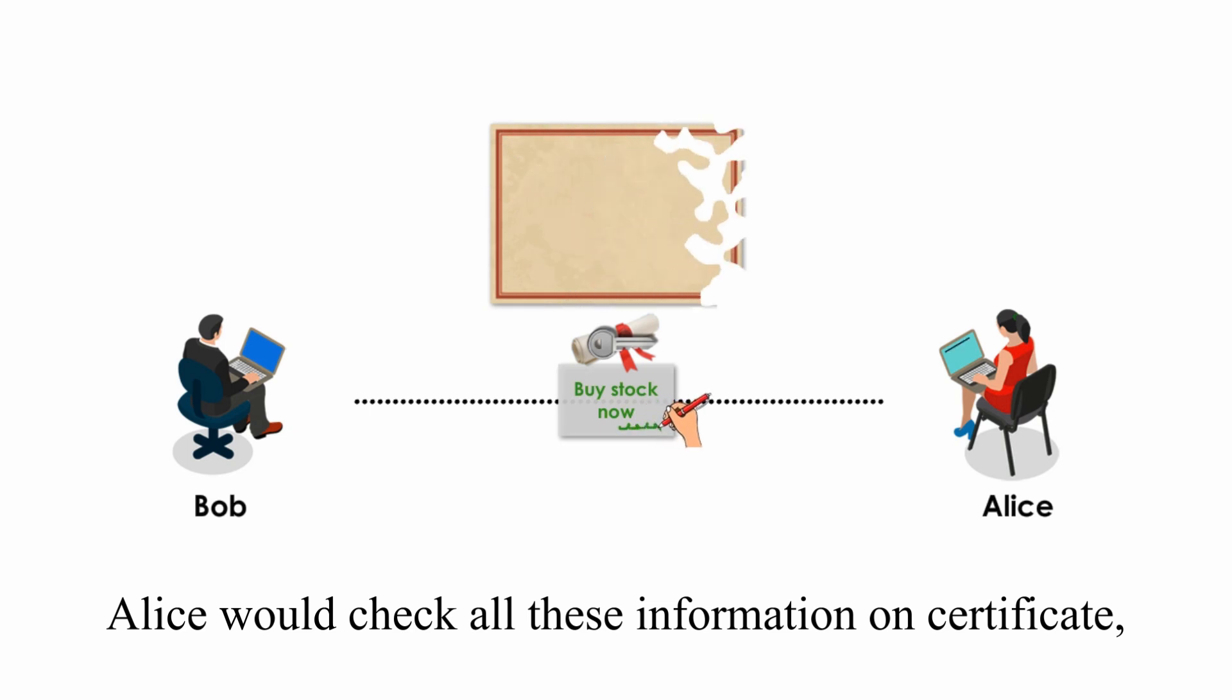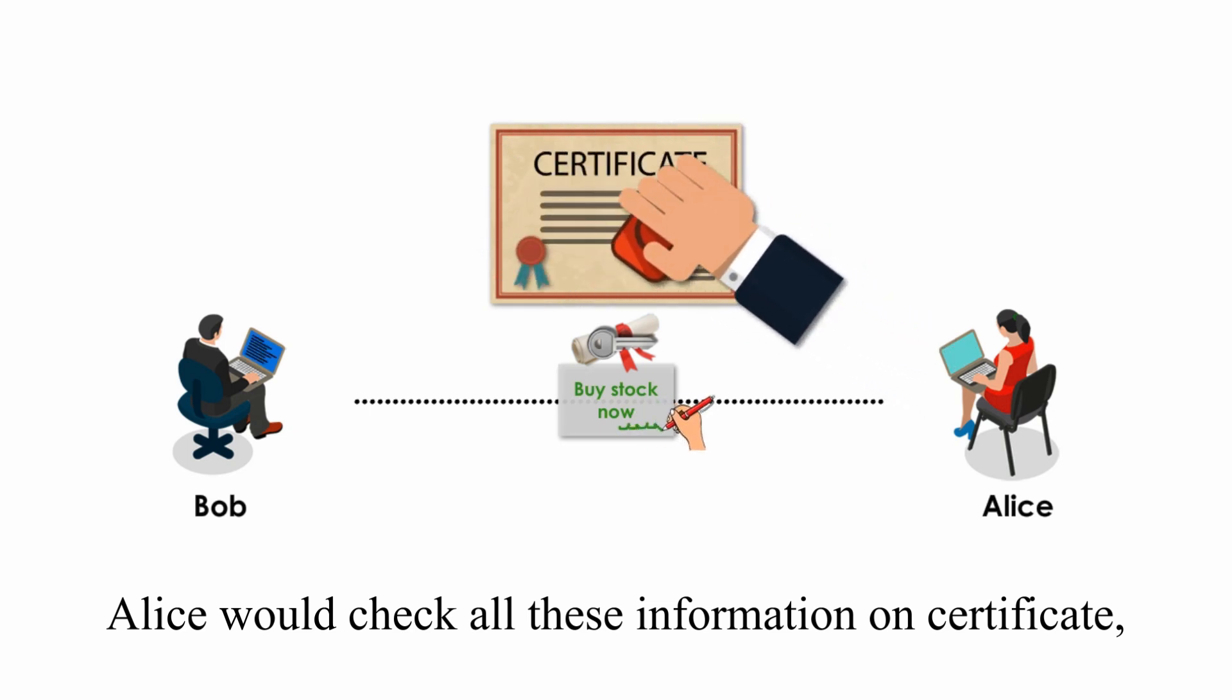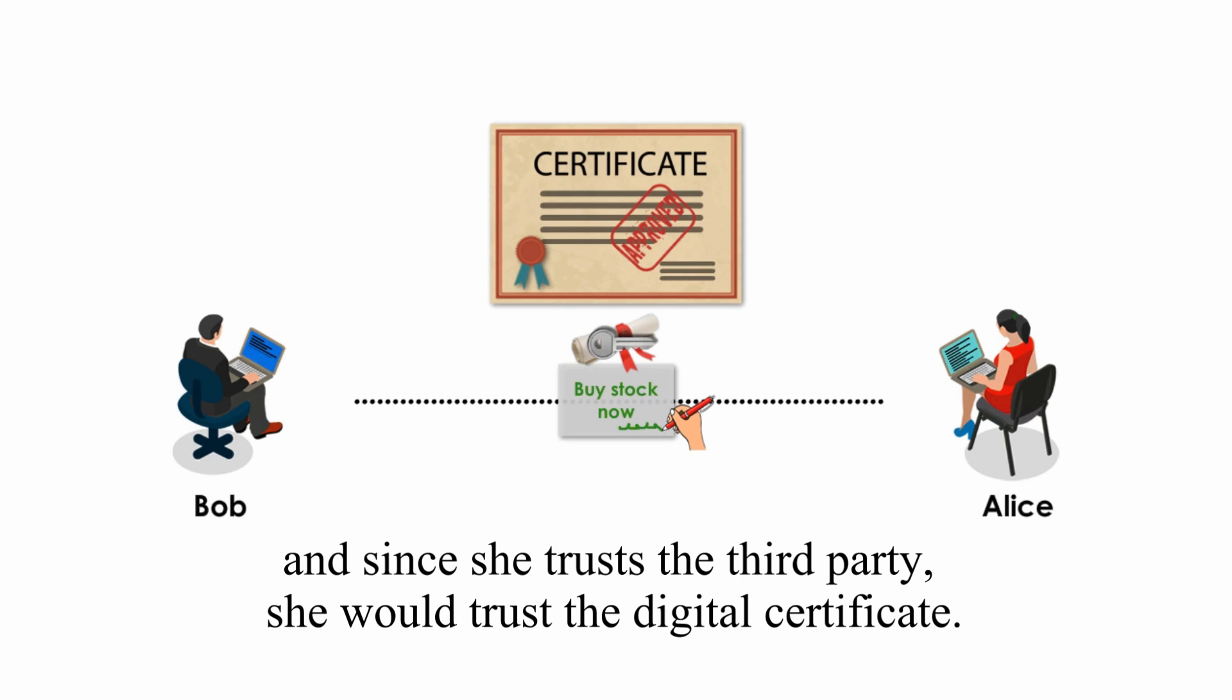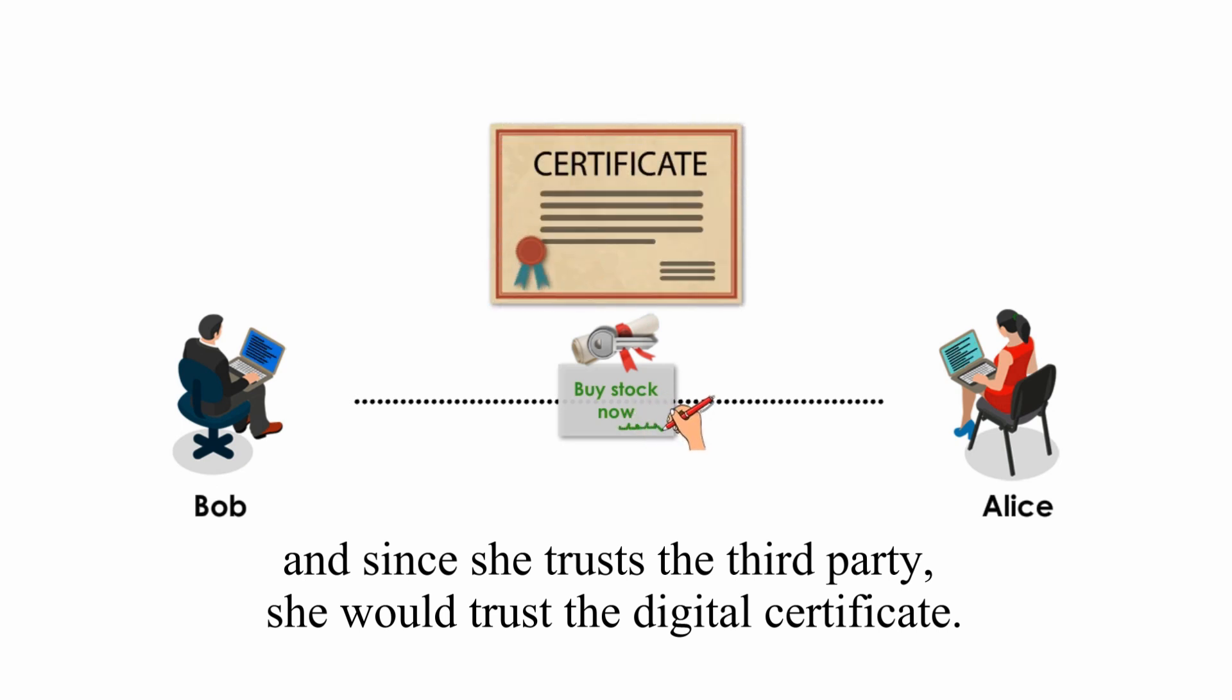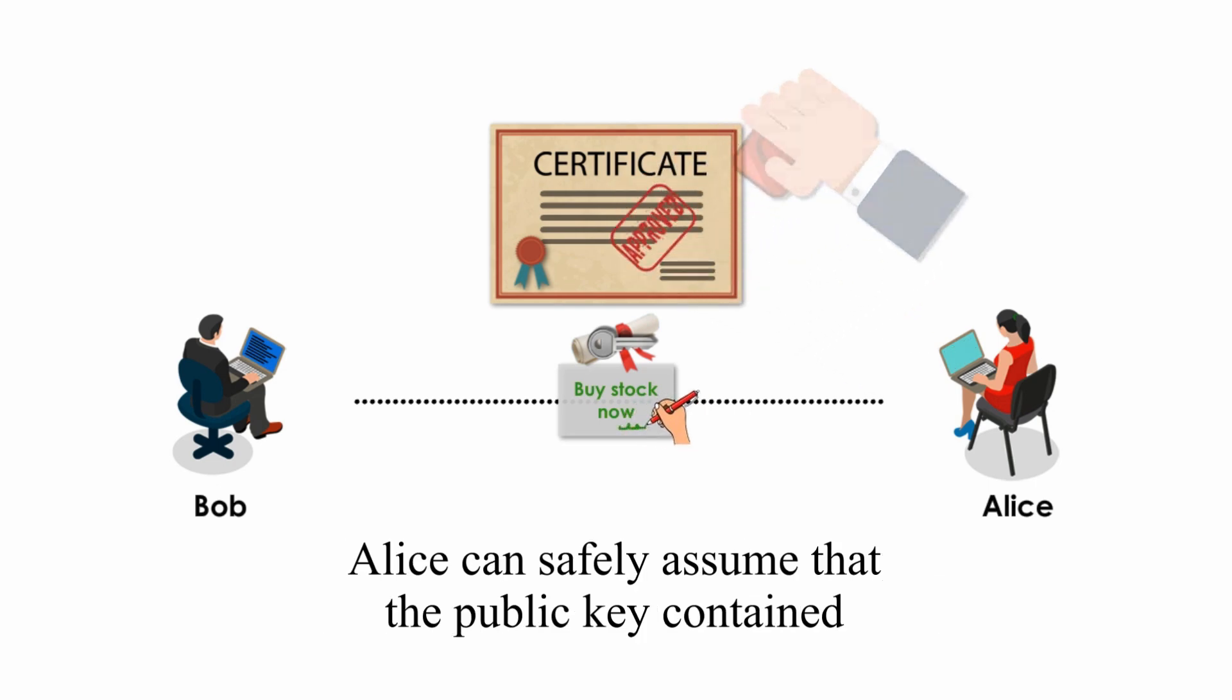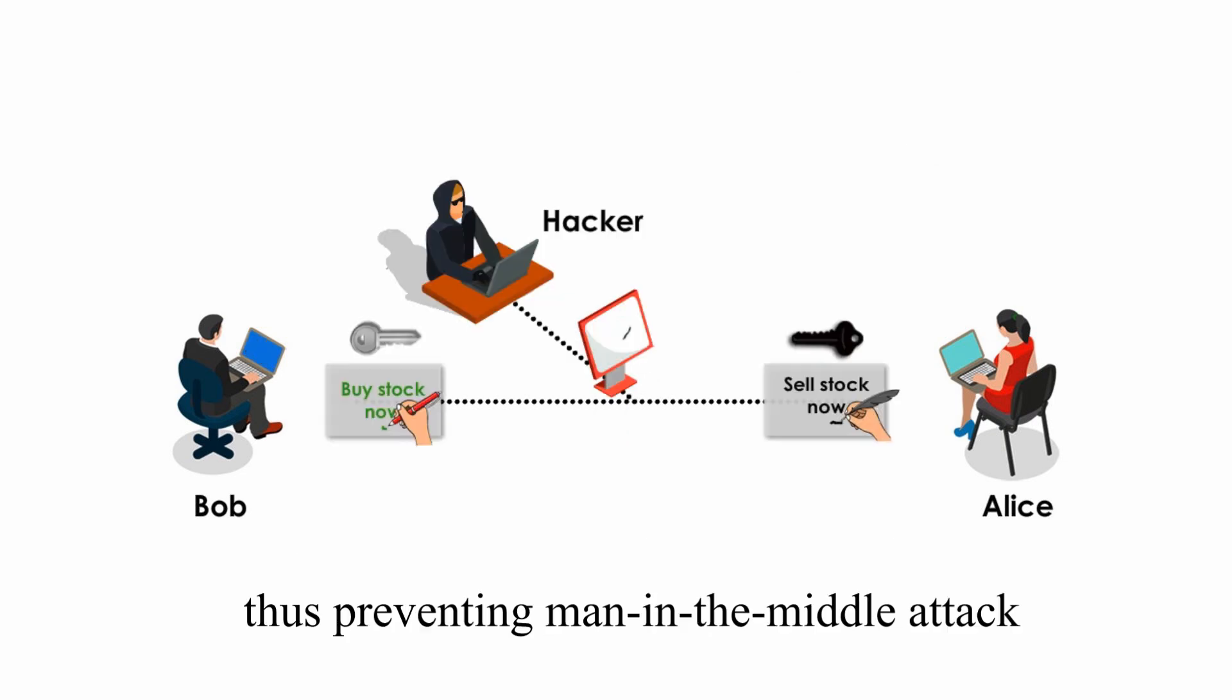Alice would check all this information on the certificate, and since she trusts a third party, she would trust the digital certificate. Alice can safely assume that the public key contained in a digital certificate is actually from Bob, not anyone else, thus preventing man-in-the-middle attack.